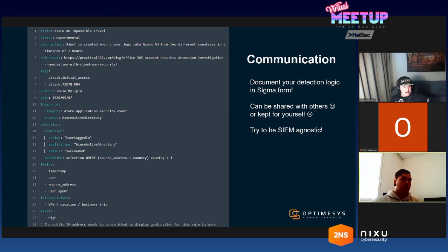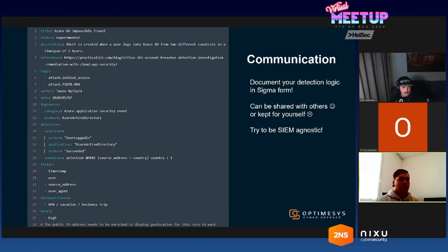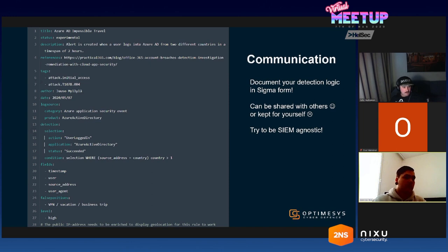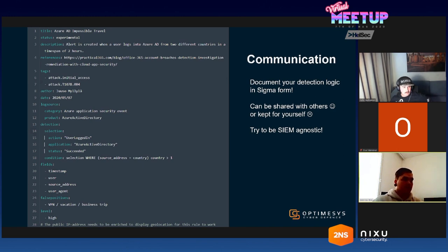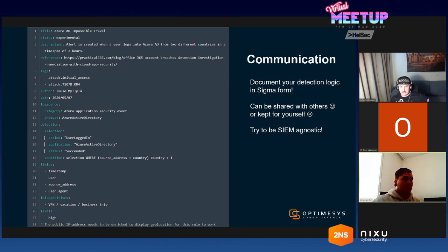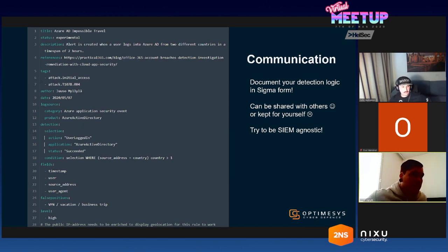Then the log source—these are fields there. It might not work out of box, but we're looking for Azure applications, Azure events and the product is the Azure Active Directory. The product could also be like firewall, Windows, and the categories like process creation, packet filtering, intrusion prevention systems. The tricky part comes at the detection since lines 13 to 18 are actually the sigma rule. The other is just documentation and comments. In selection we have three fields which have different values: action user logged in, application is Azure Active Directory and the status is succeeded. So that means we have three fields which have values and this is the detection logic.